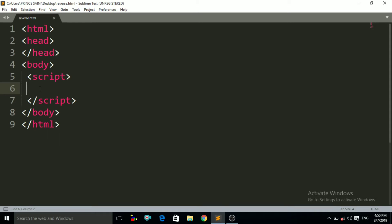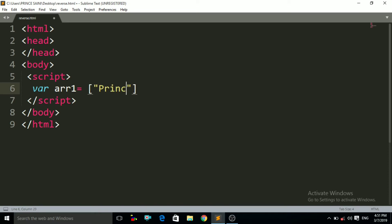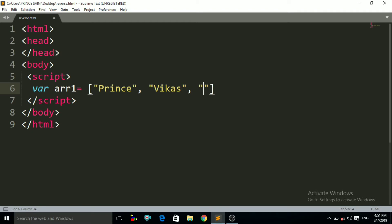First of all I have to create an array. To create an array I write the variable and the name of the variable, suppose array1, and let us put some data in that array — suppose the names: Prince, Vikas, and last is Anil.